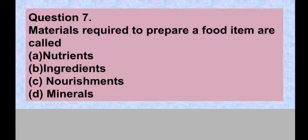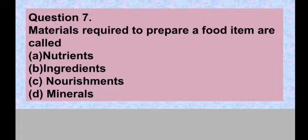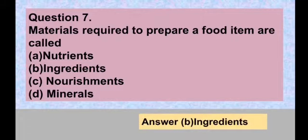Question number seven: Materials required to prepare a food item are called — option A nutrients, option B ingredients, option C nourishment, option D minerals. We had a discussion about food and their ingredients. Option B is the correct answer — we need ingredients to prepare food items.